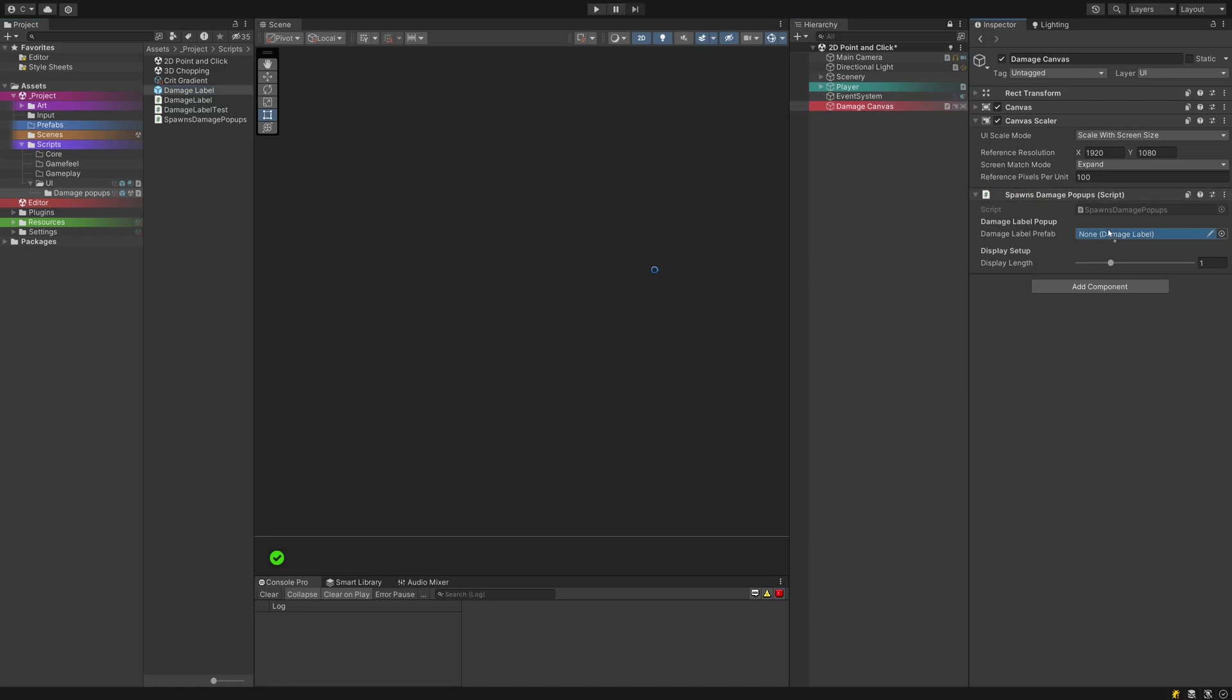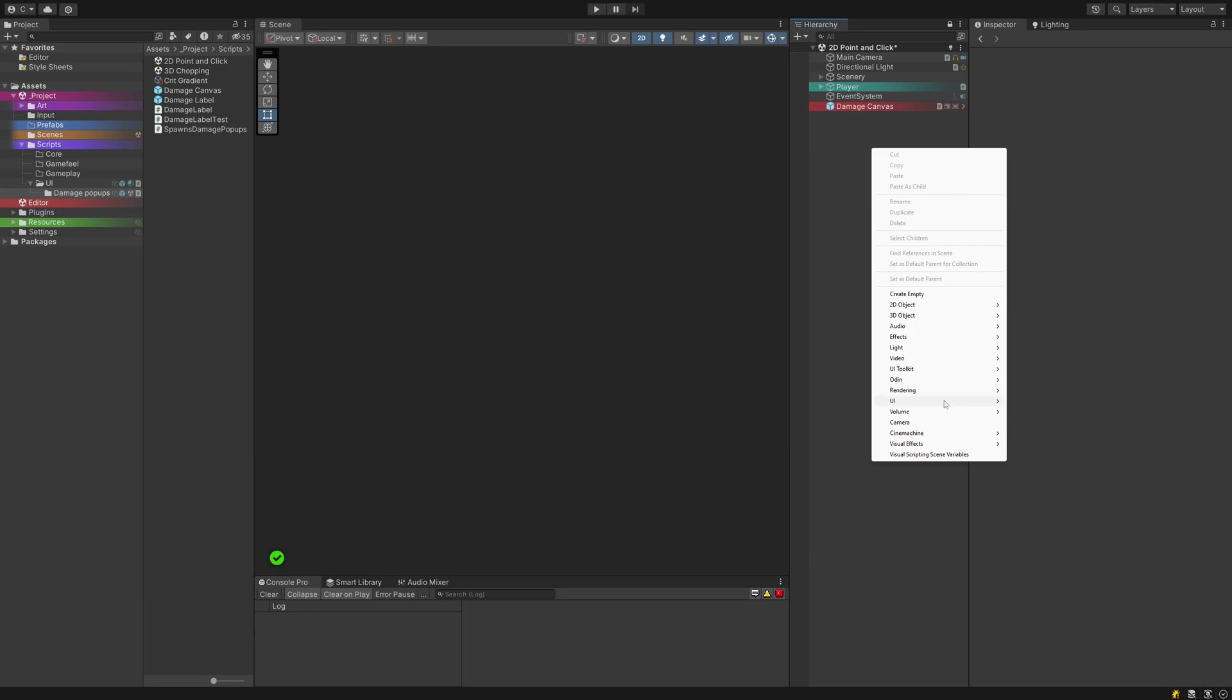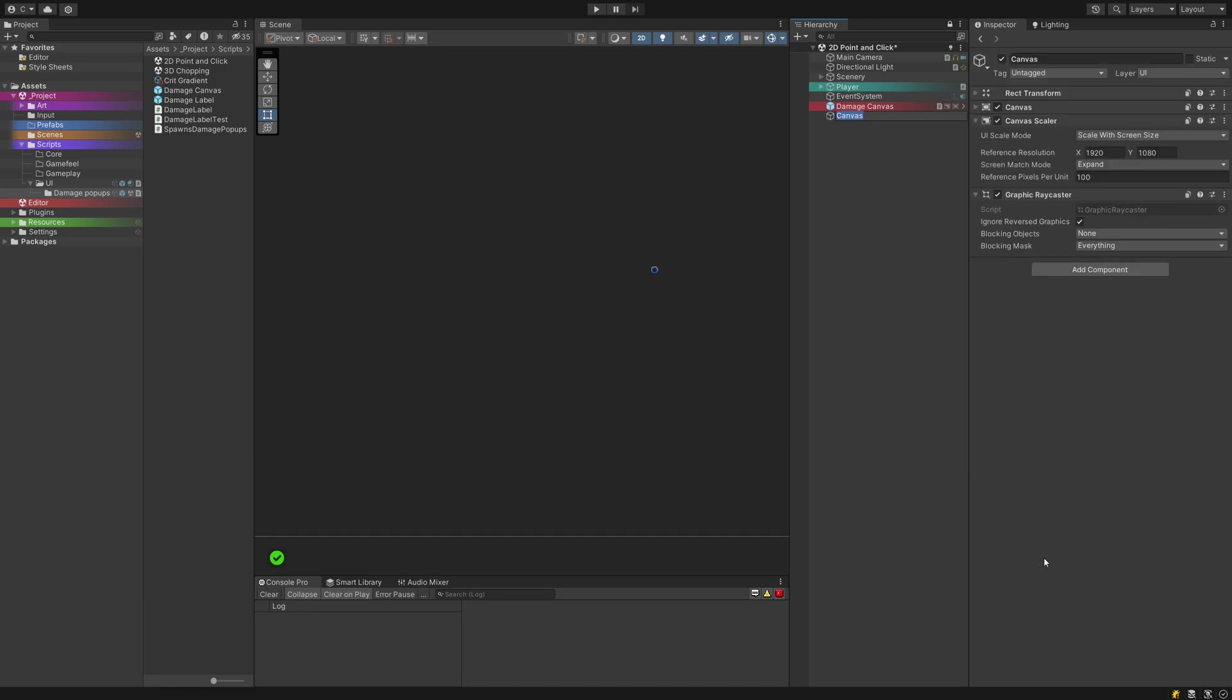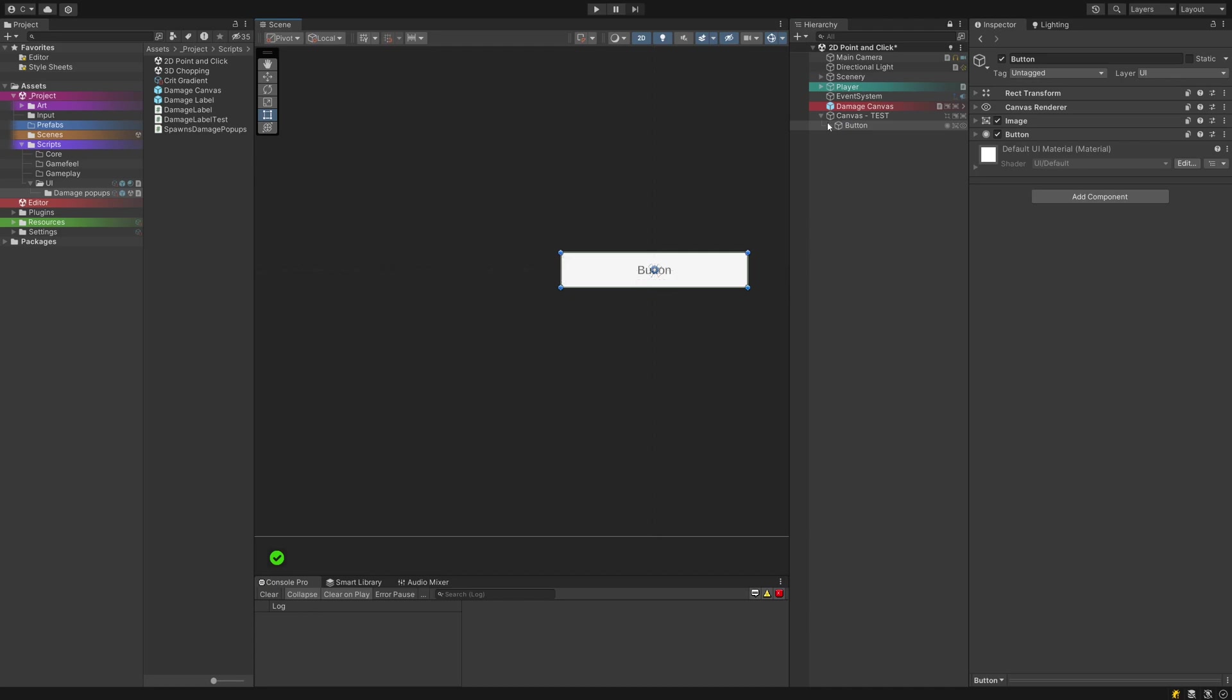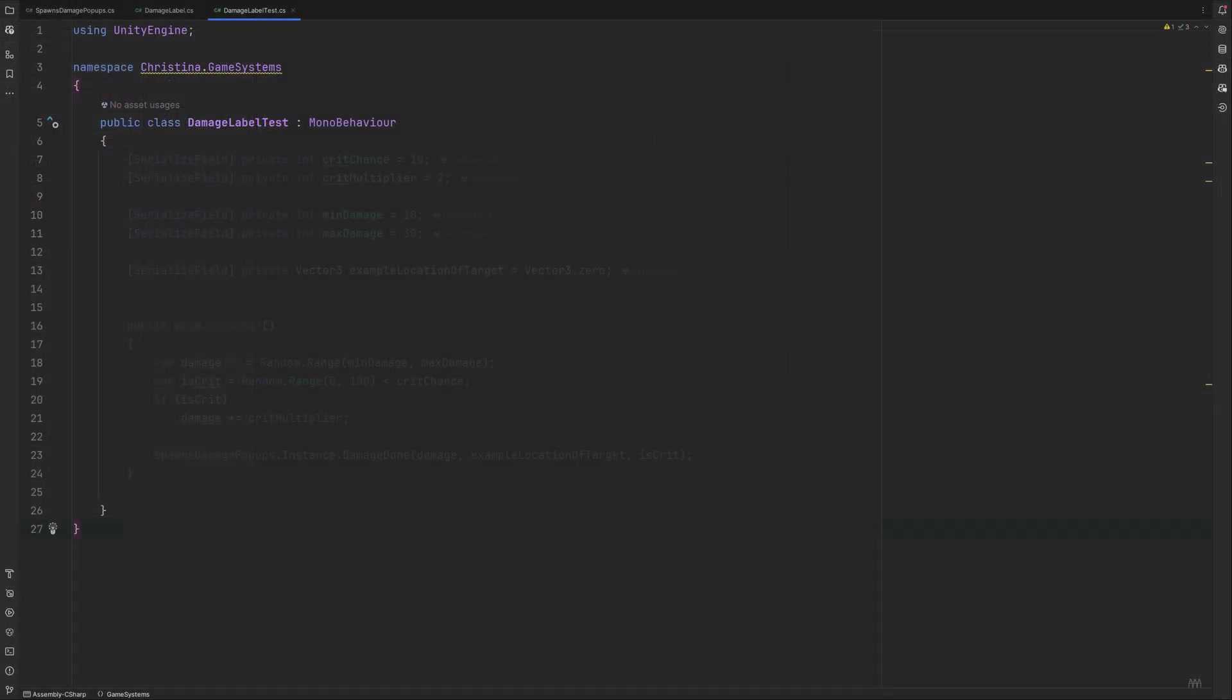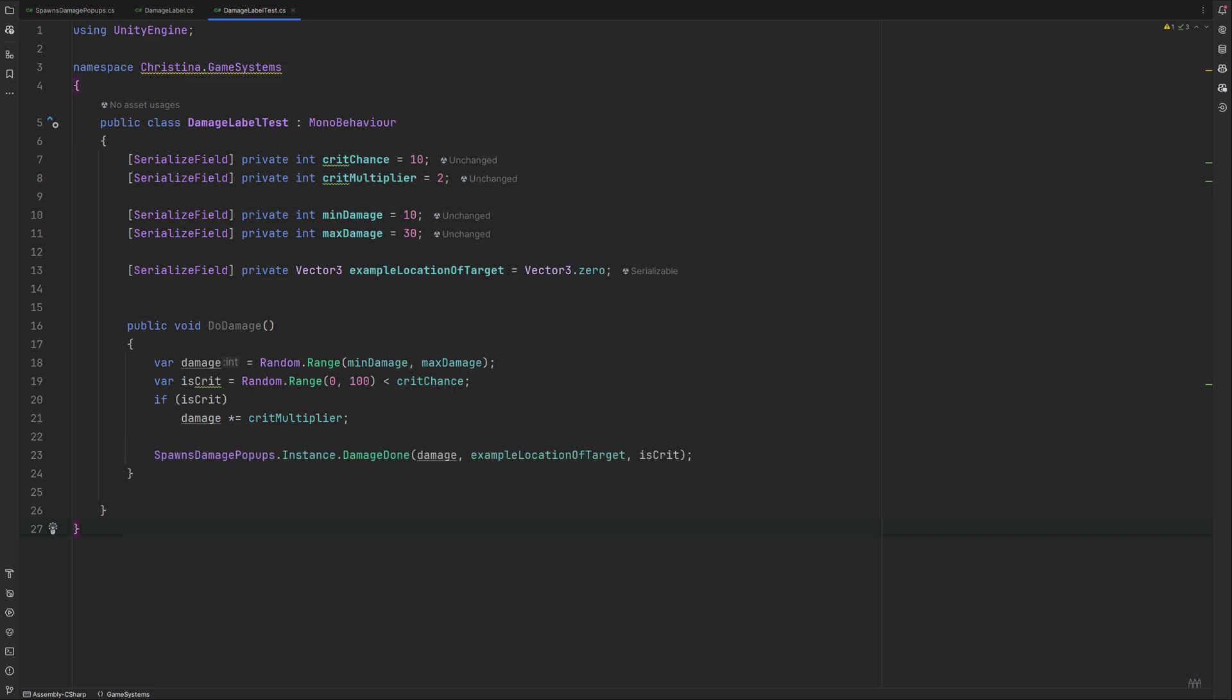To test it, we need another canvas. Don't create a button straight up or it will be placed inside your damage canvas and that one doesn't register clicks anymore. Inside the new one, create a button through right click UI button and create another script as well. This one is going to be super short and simple. We need some values for crit chance, crit multiplier, min and max damage and a spawn location. It will be the example location of a thing we interacted with. We have a doDamage method, which calculates all the needed values about how much damage we did and if it is a crit. Then it will hand these values over to the damage popup spawner.